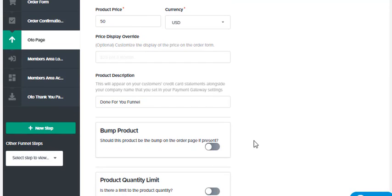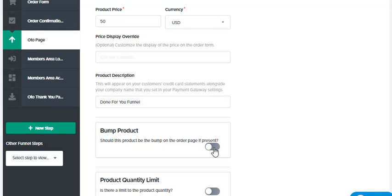when you want to sell a bump, how does the system know that it's a bump? You just click this button here and it will automatically add it. If you don't have a bump, leave it off.